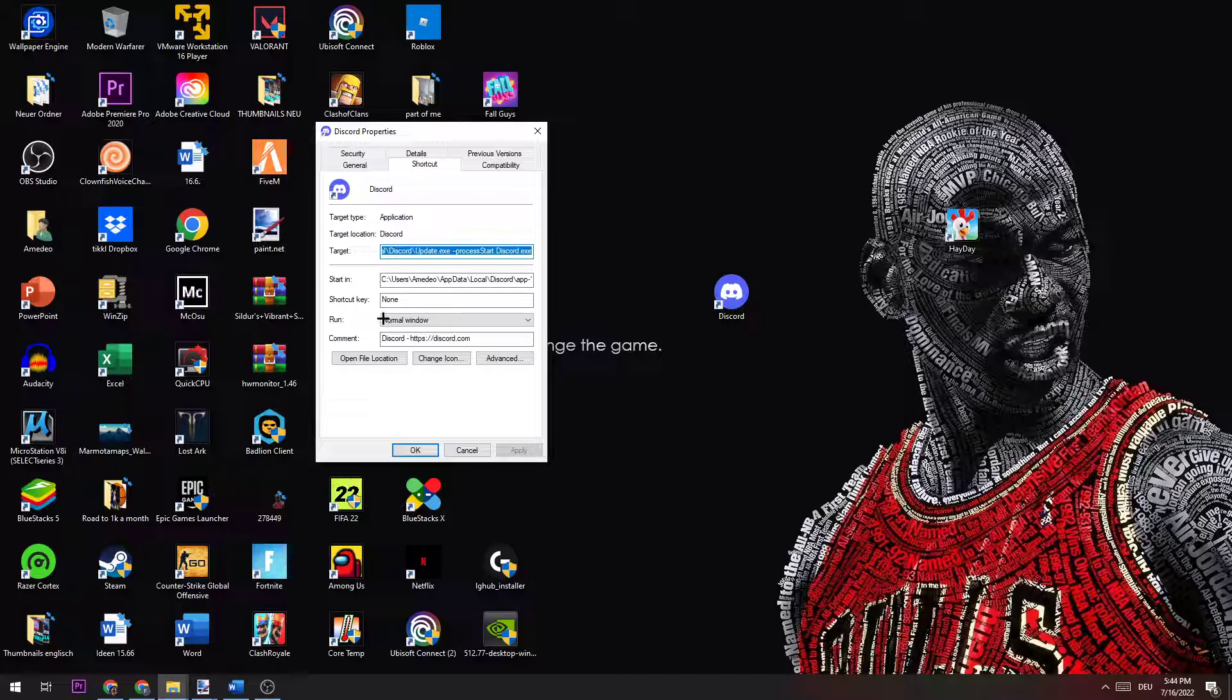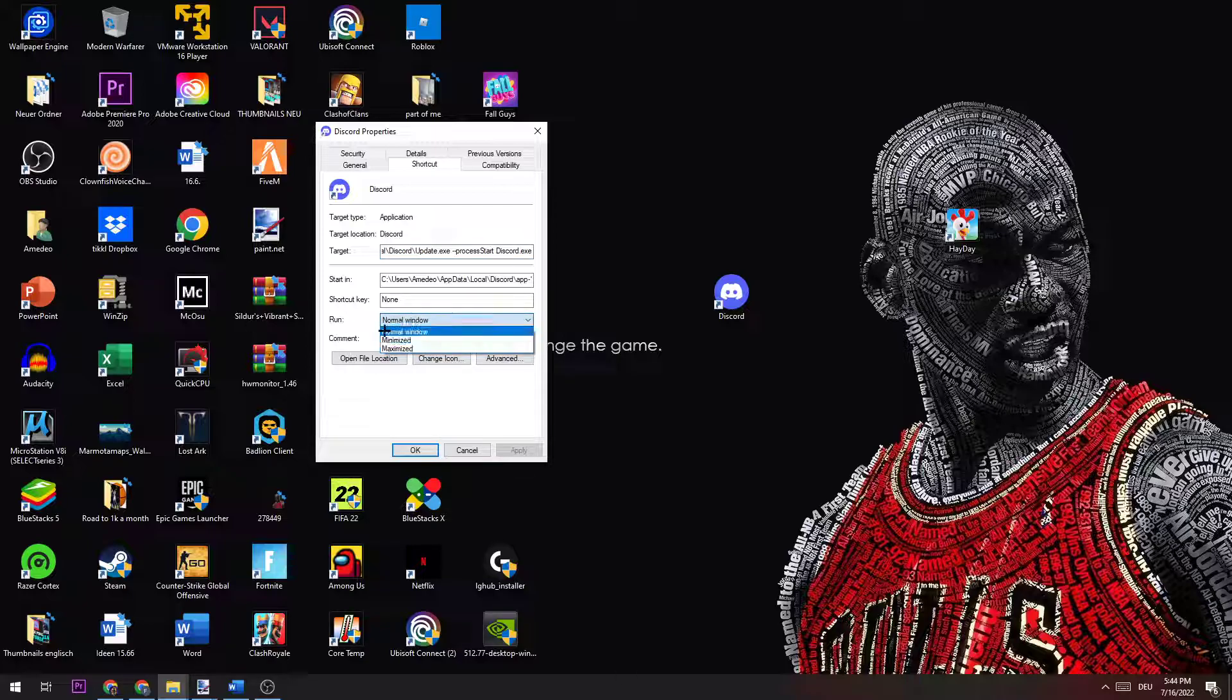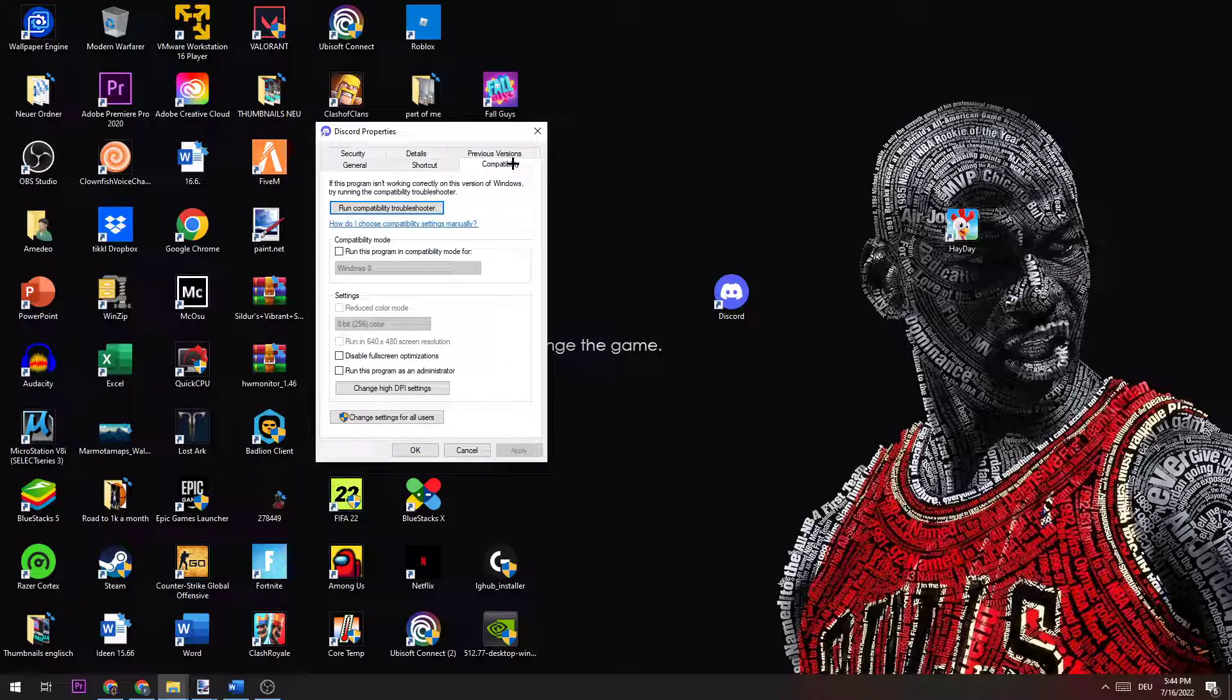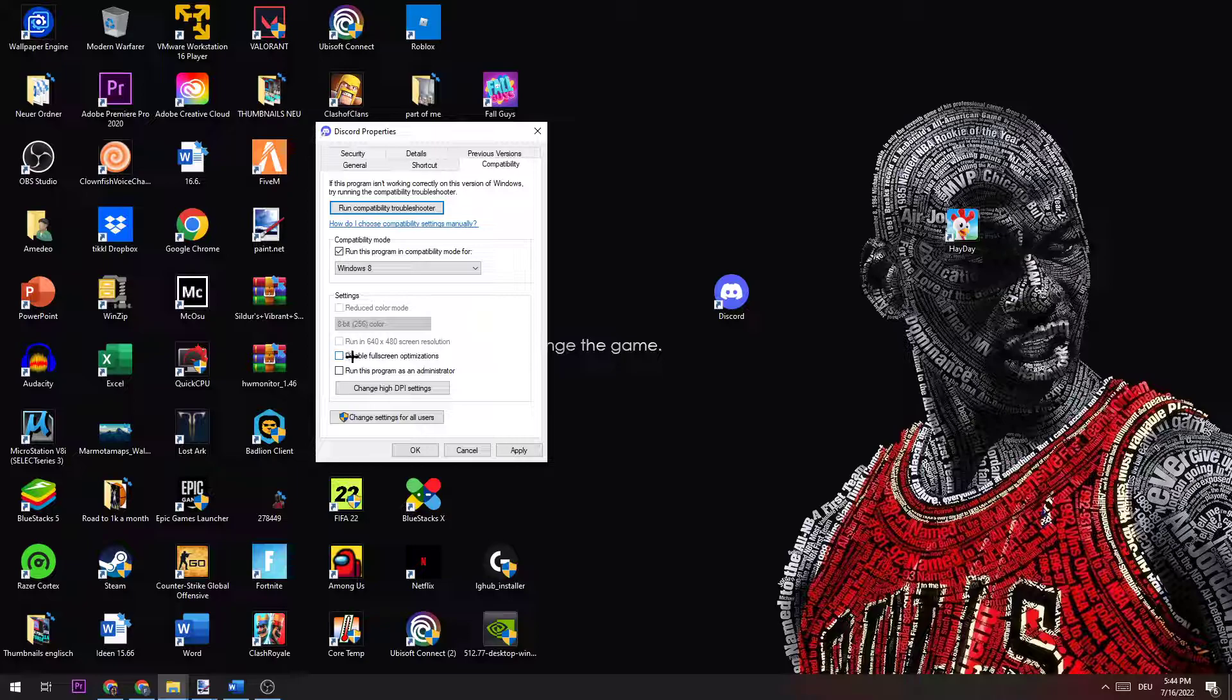I would personally suggest going to 'Run' right here and clicking on 'Minimized'. The next step is to go to the 'Compatibility' tab. Now you need to enable 'Run this program in compatibility mode for' and choose Windows 8. Then disable fullscreen optimizations and enable 'Run this program as an administrator'.